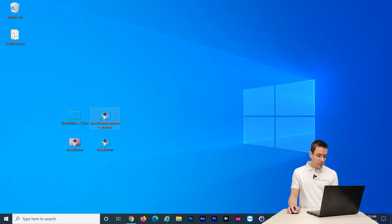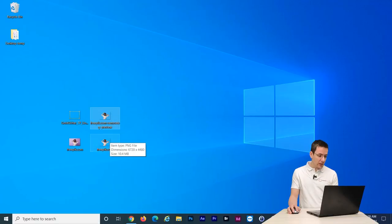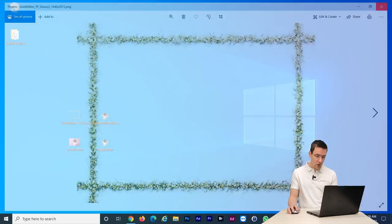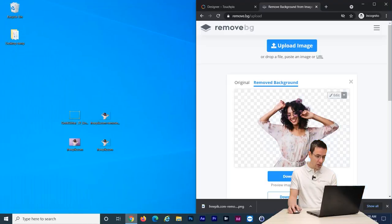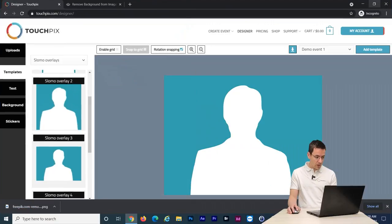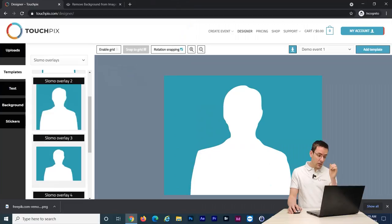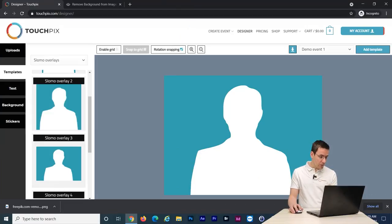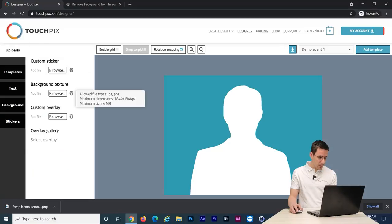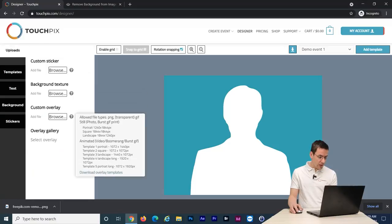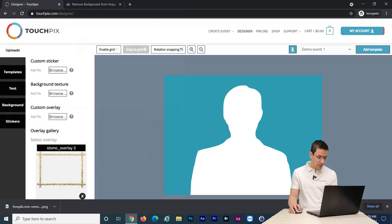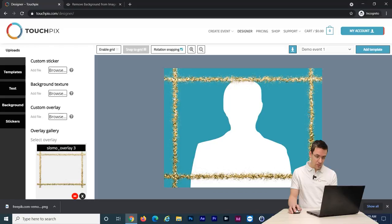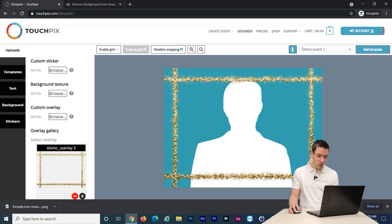So now we have our file with the background extracted and we have this frame. Let's create an overlay. Let's go back to the touchpix.com designer. First thing I want to do is I want to add the border. So let's go to uploads. Let's upload it as a custom overlay. Click on browse. Click on the file. So you can see the file here. Let's click on it and you can see it's added to the template.